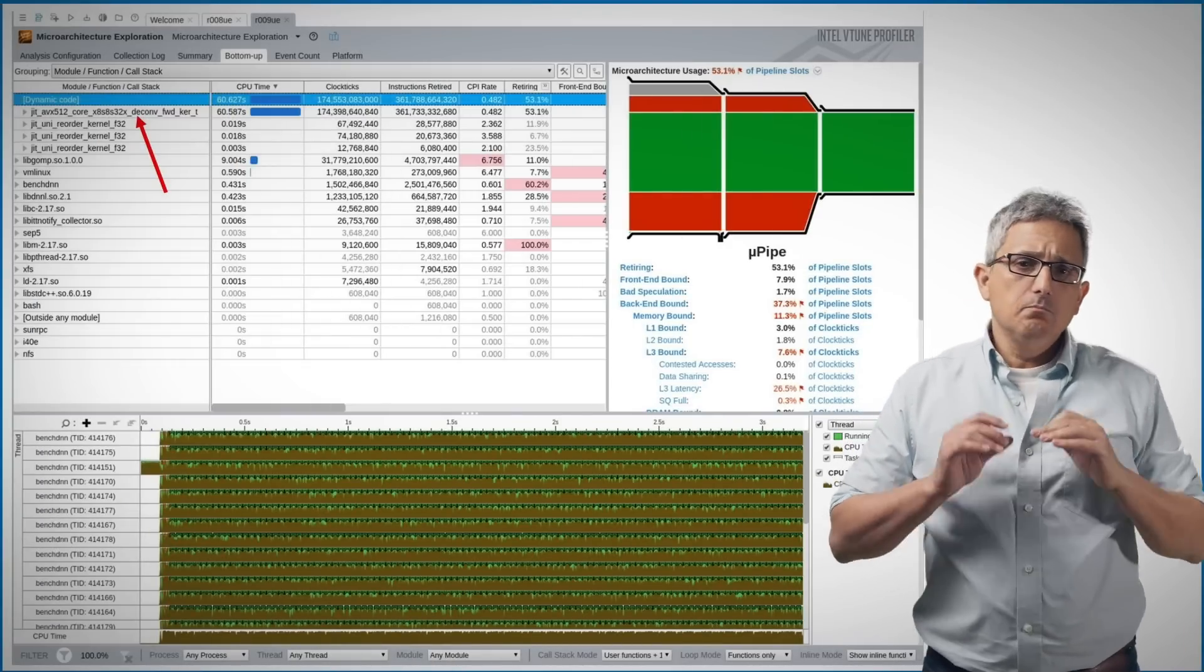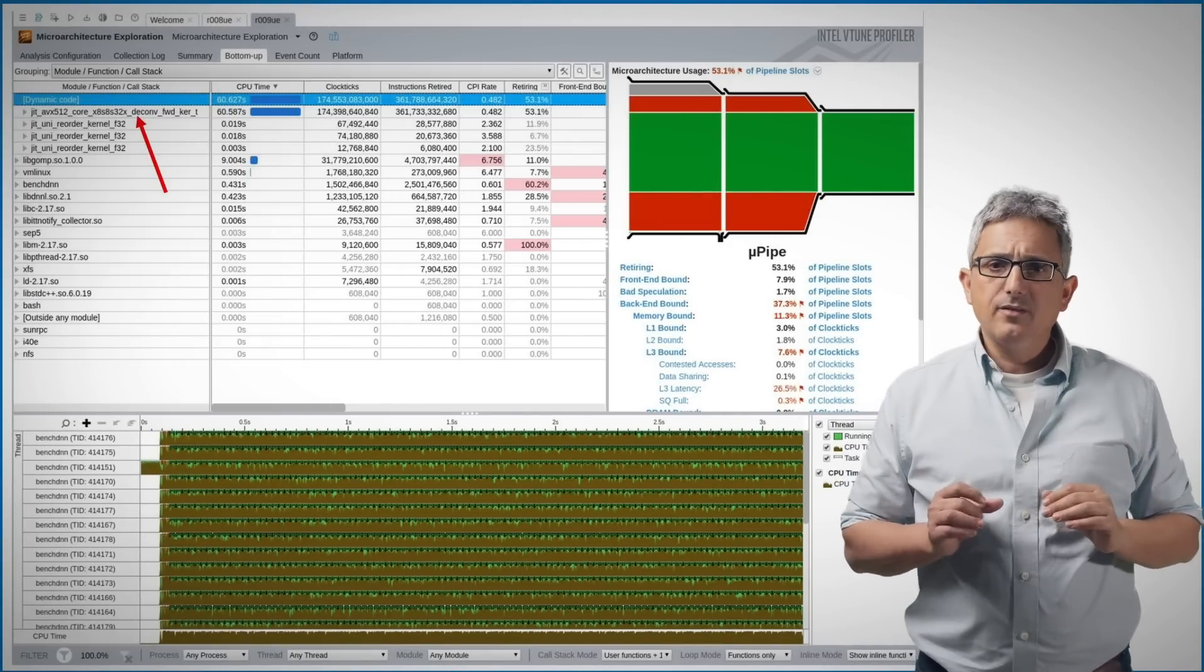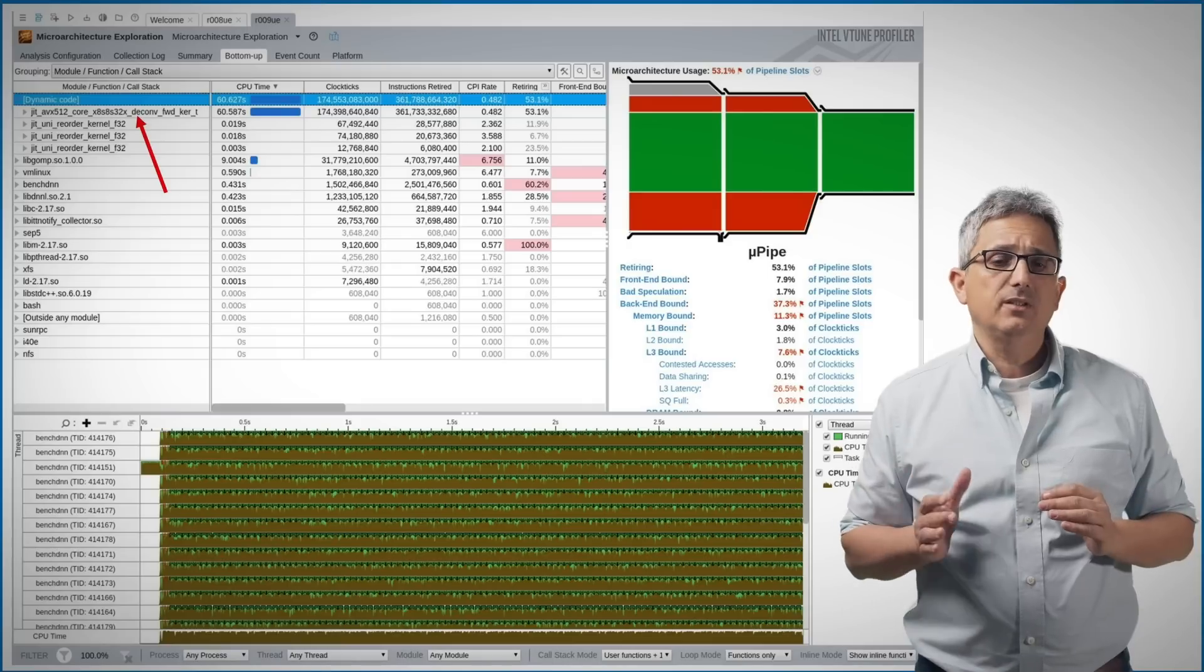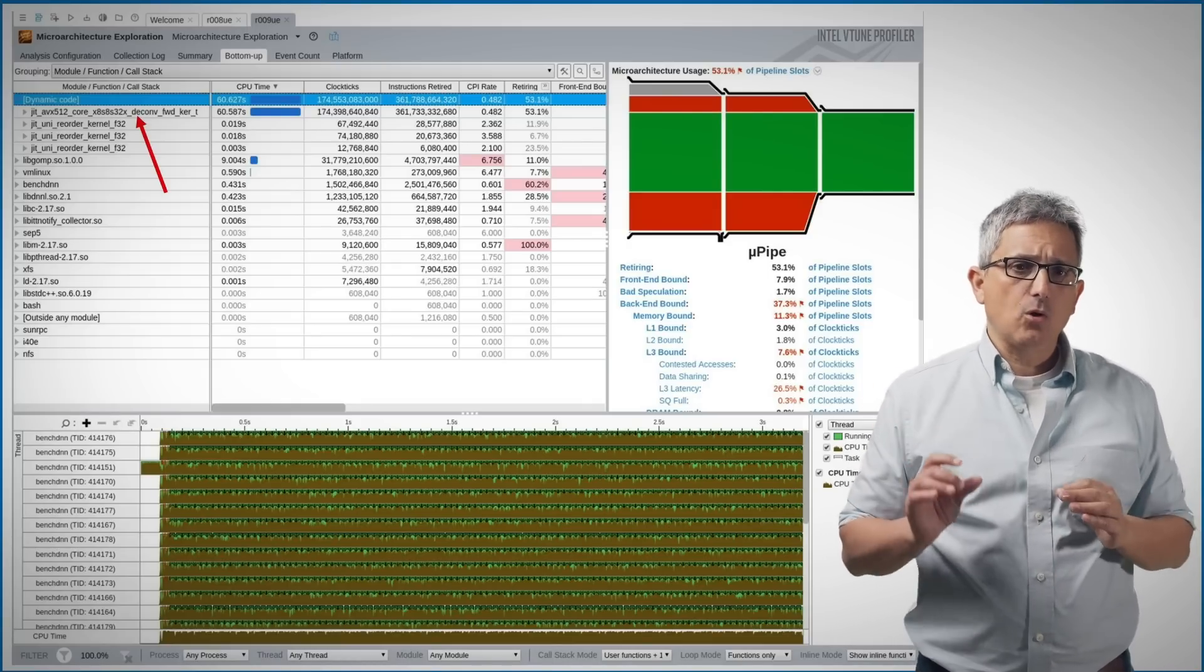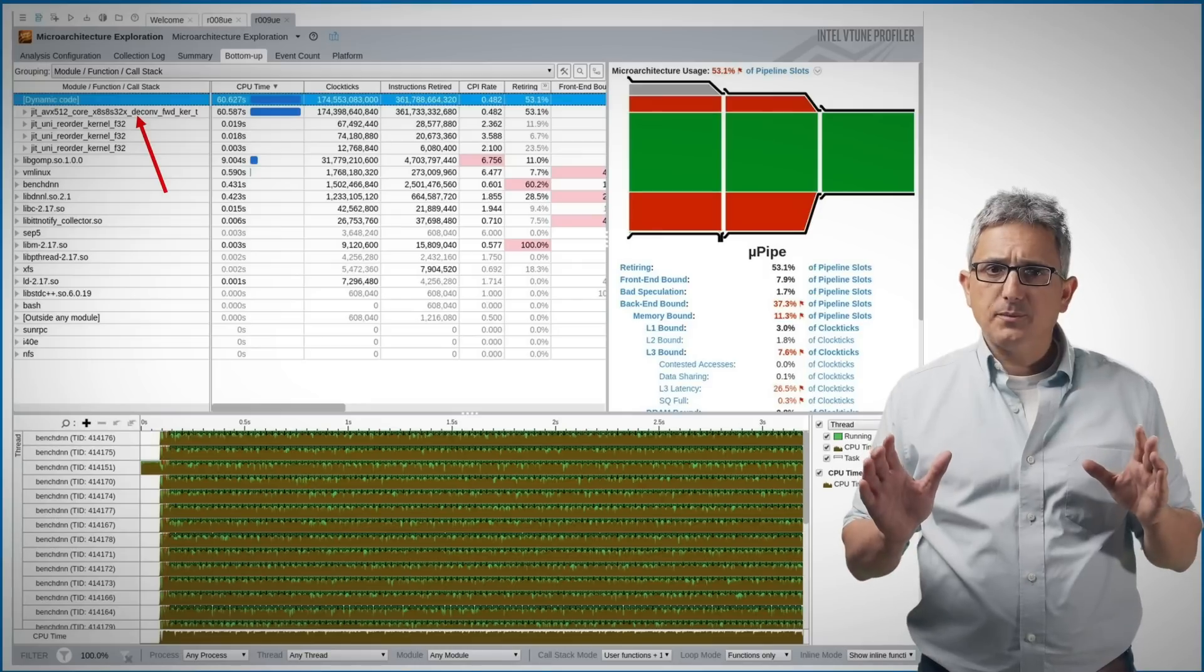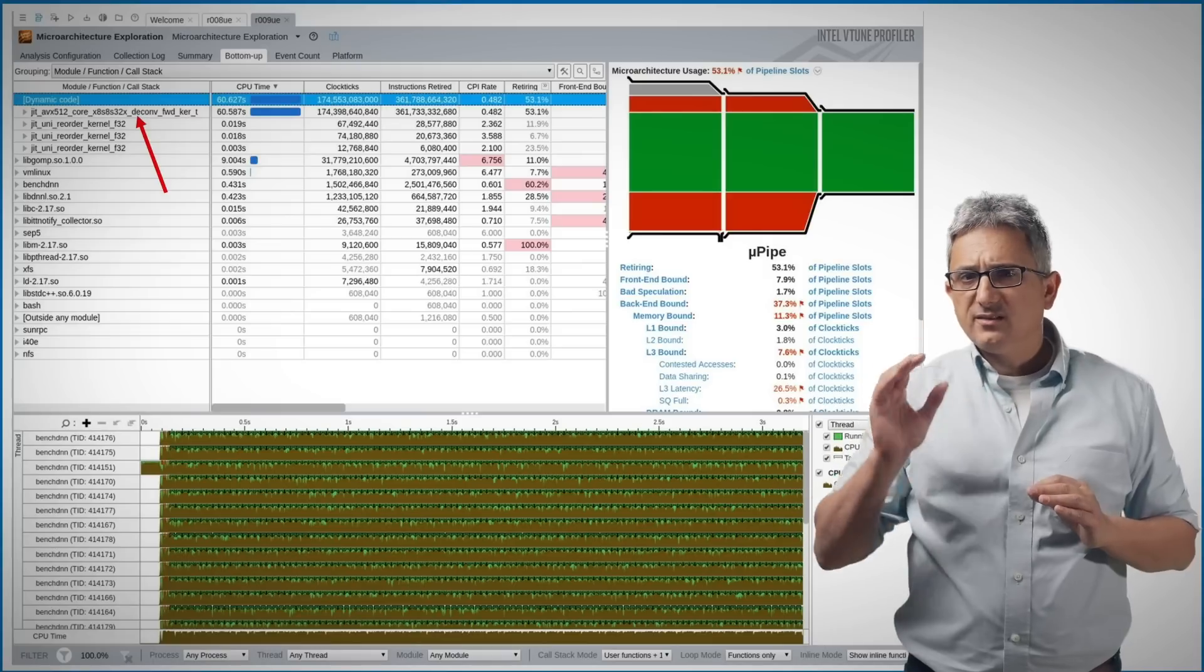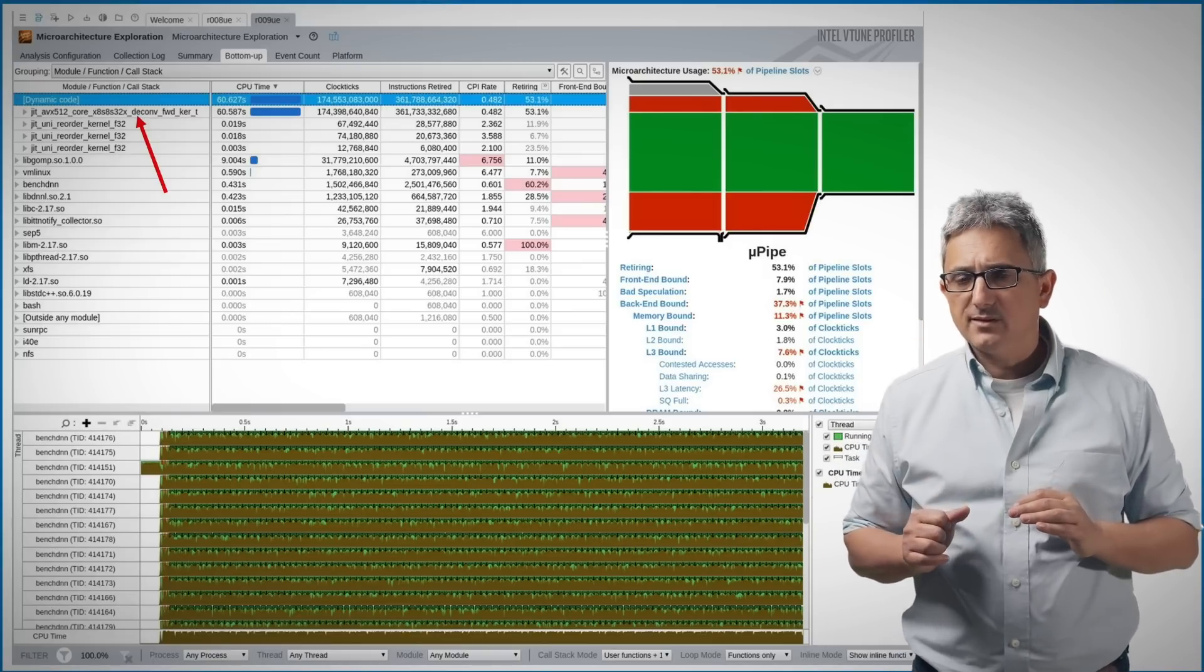OneDNN has much more to offer. You can read all about it in the documentation. For example, the connection to Vtune analyzer. Vtune automatically detects the JIT code of OneDNN. It can recognize the primitives and provide you all the statistics you need to trace and debug the performance.